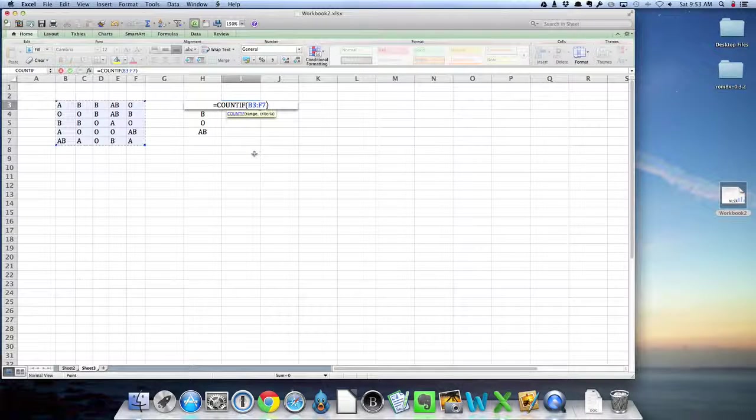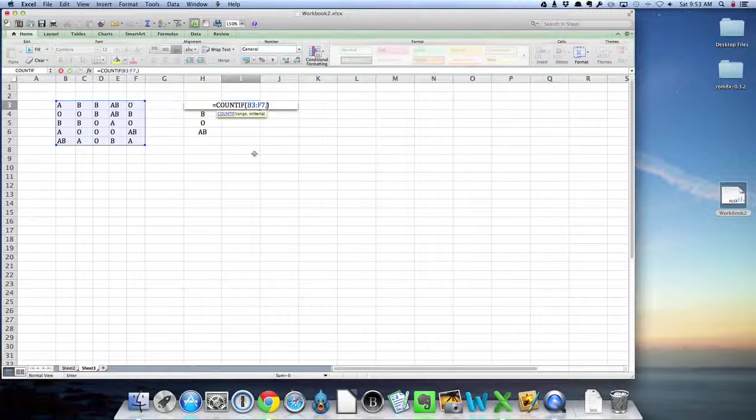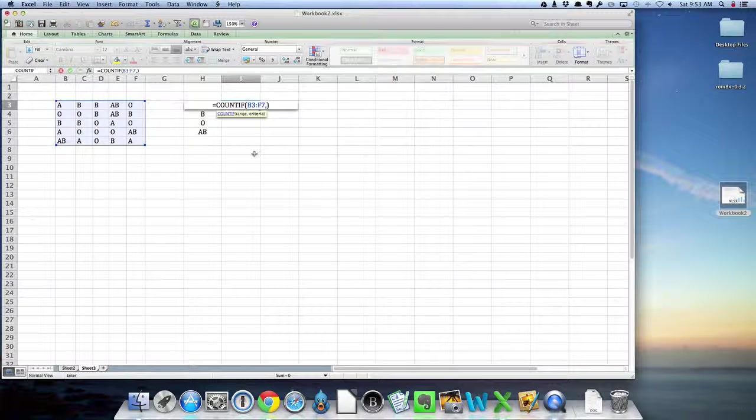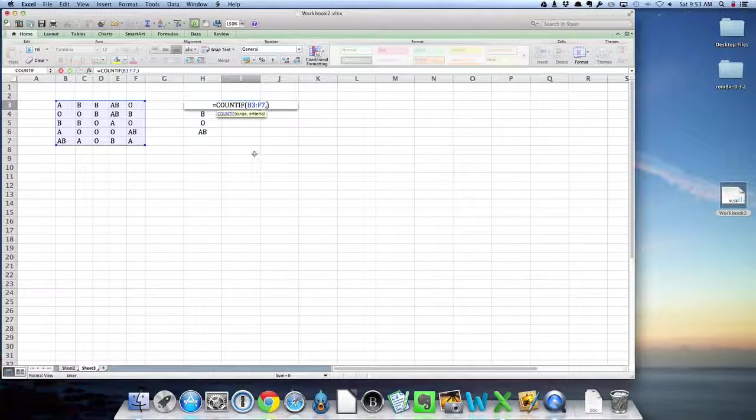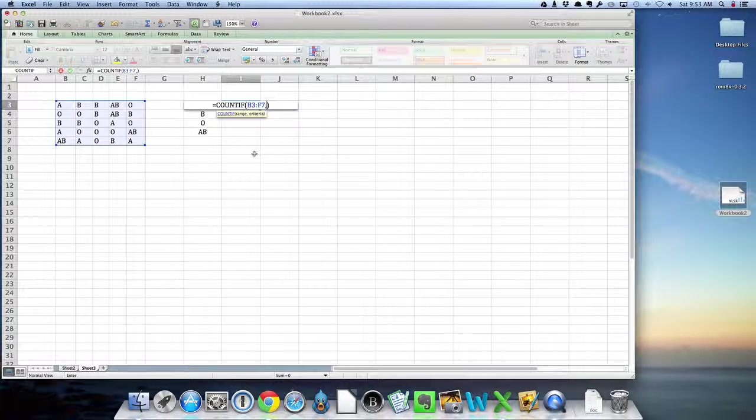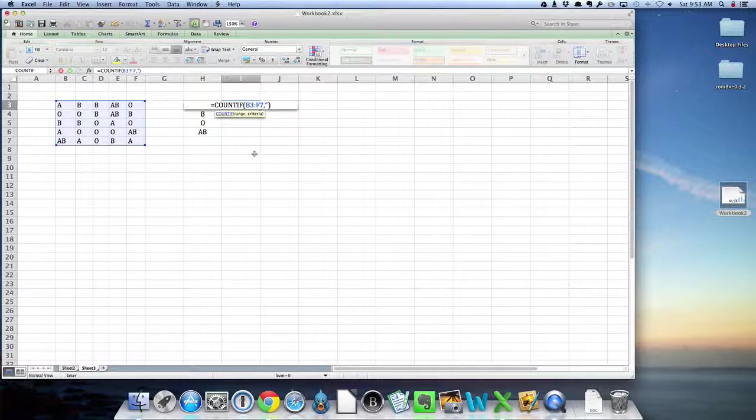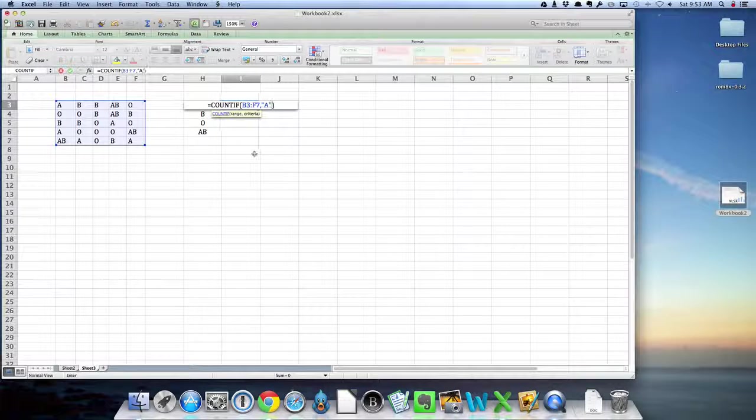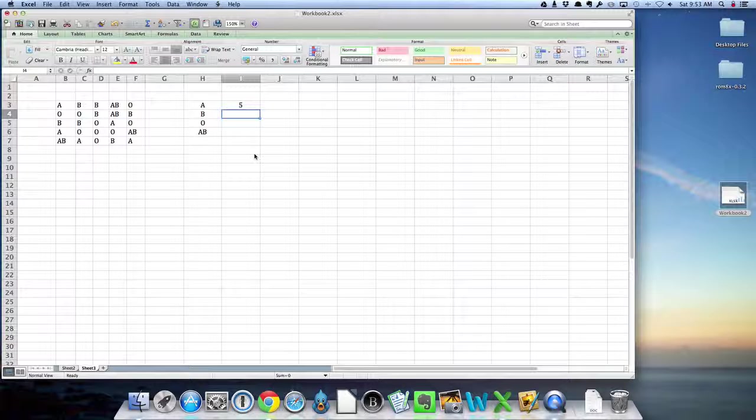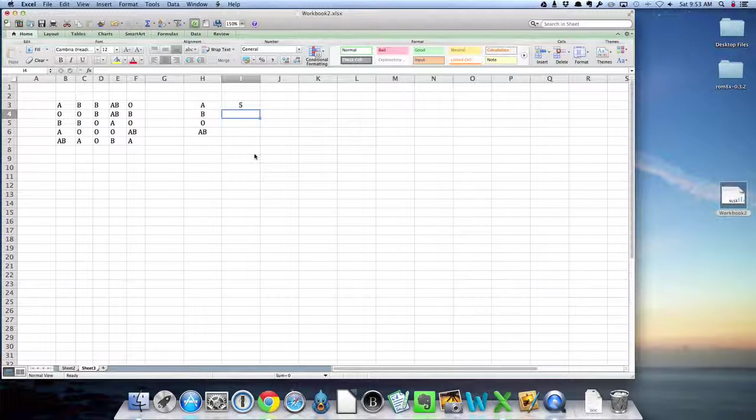Next thing I need is a comma, and then I want to count the A's. Because A is text, I need to put that into quotes. So I'm going to put quote, capital A, close quote, and then hit enter. And so that's telling me I have five A's.